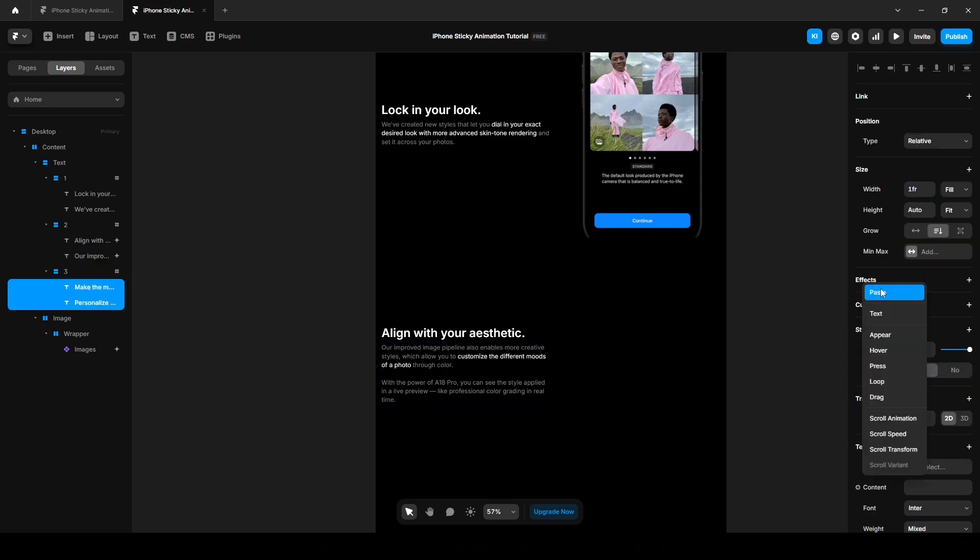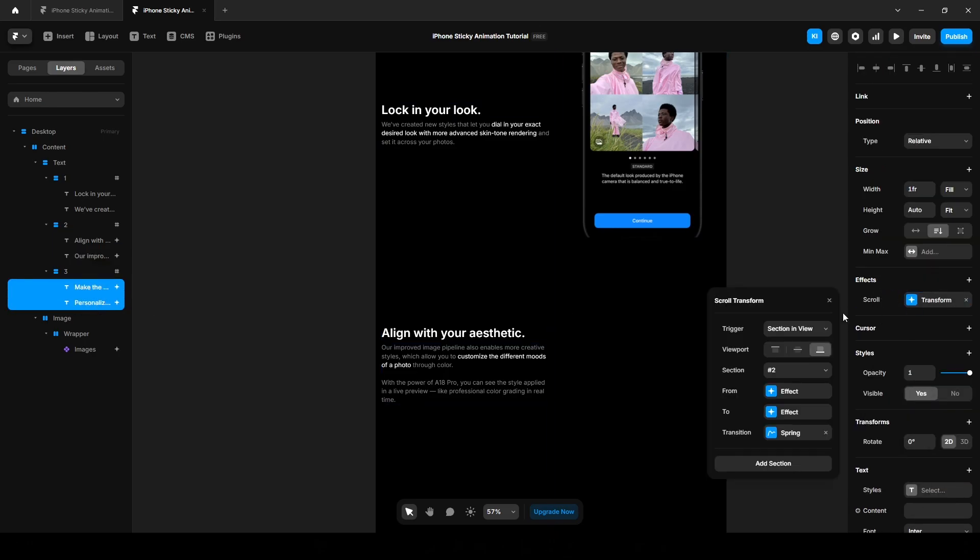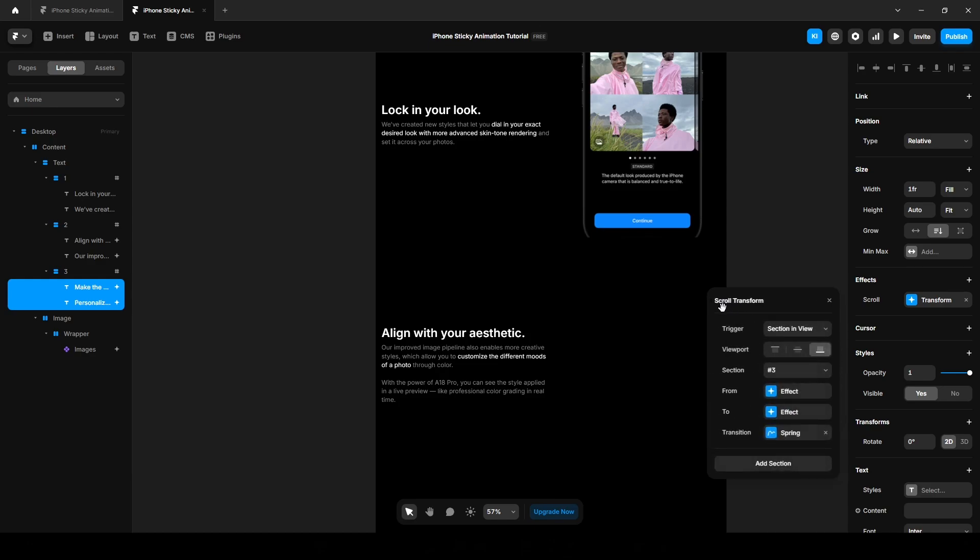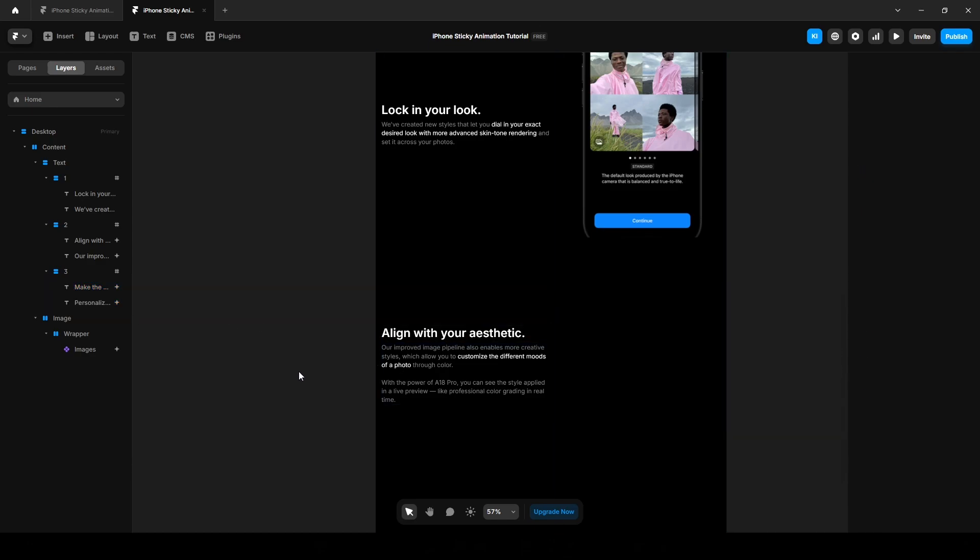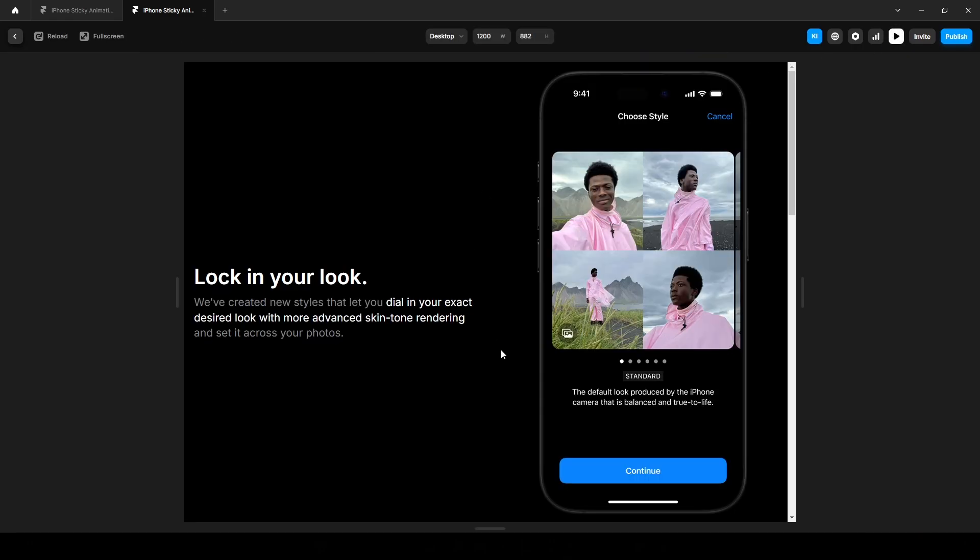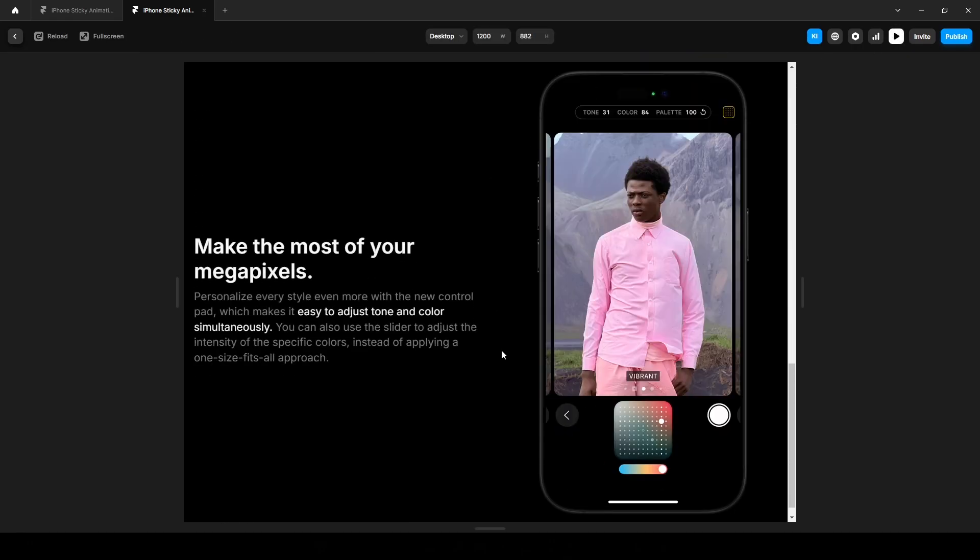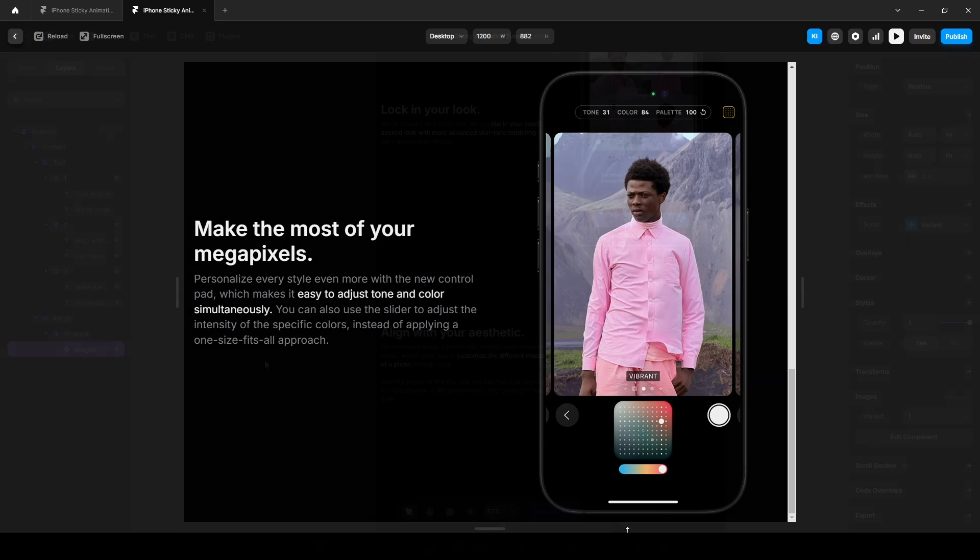Now go to the text 3 and paste the effect. I guess we have to change the section to 3 and from make it 0.2, and the 2 is okay. Now let's give it a preview to see how it looks. Yes, everything looks perfect.